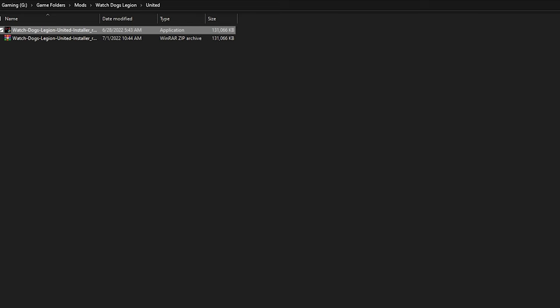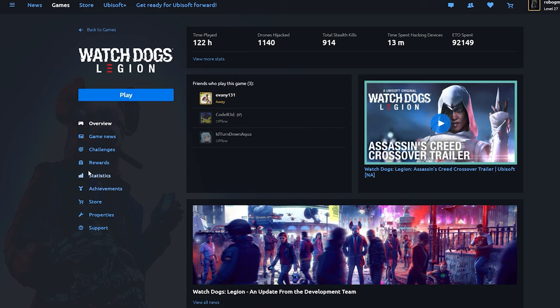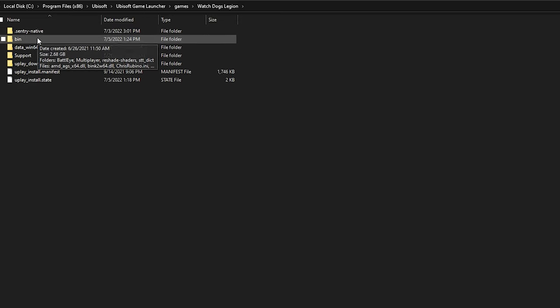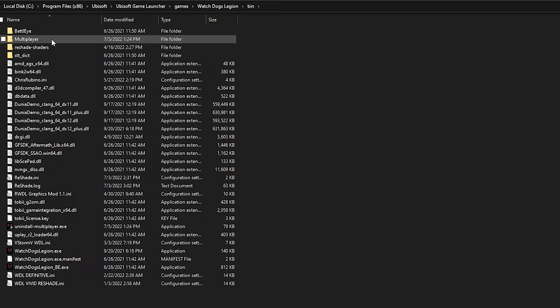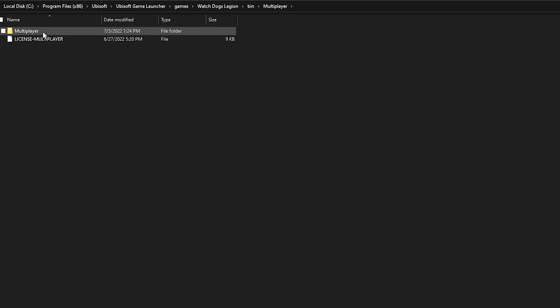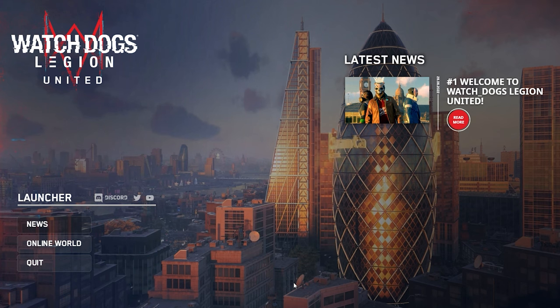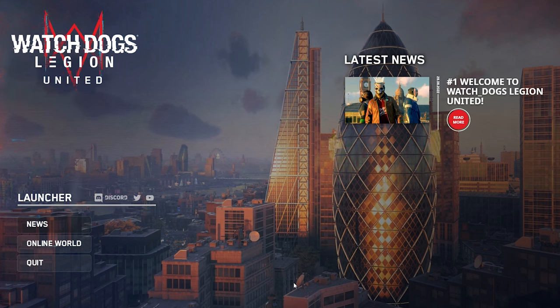Now once you install it, you don't actually launch United through the regular Ubisoft game launcher. What you'll need to do is go back there and open the file location, and then go to bin, multiplayer, multiplayer, and double click launcher.exe. Once you're done with that, it'll open the Watch Dogs Legion United launcher.